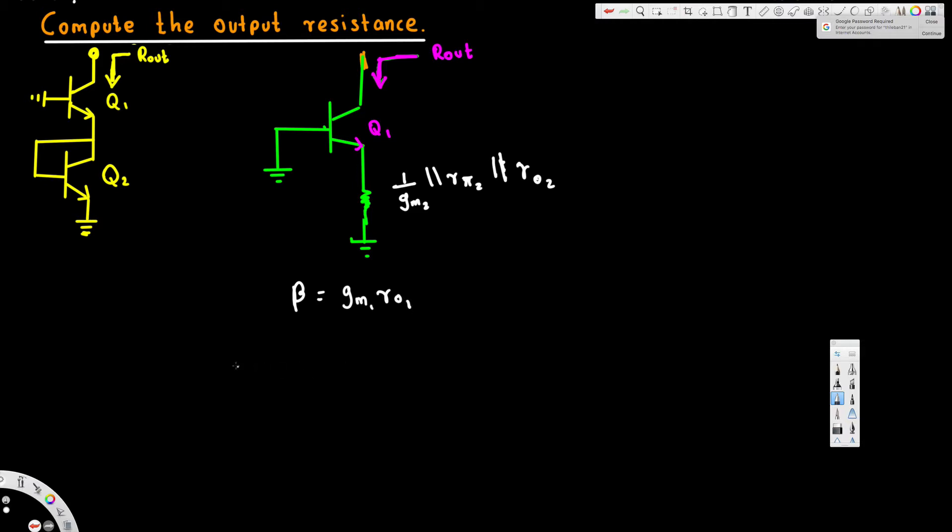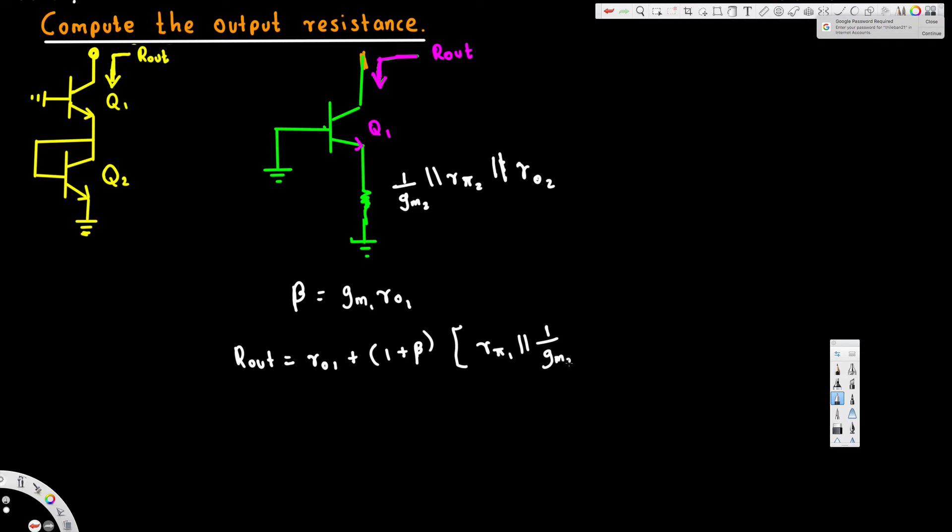So output resistance R_out is going to be equivalent to r_o1 plus 1 plus beta, and this beta times the parallel combination: r_pi1 parallel to 1 over g_m2 parallel to r_pi2 parallel to r_o2.